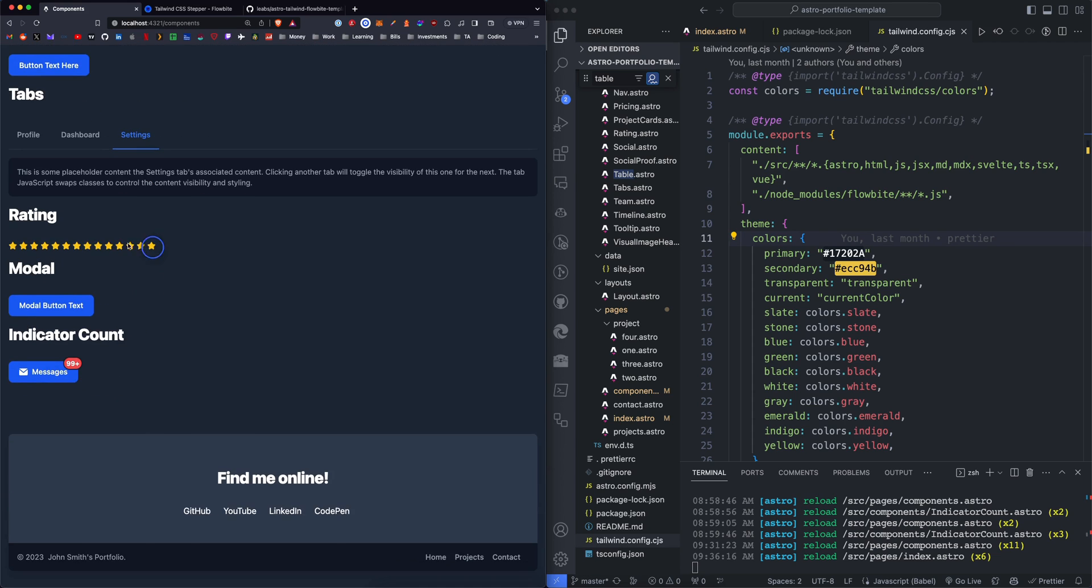We have a ratings system with stars, which you can set inline in the component.